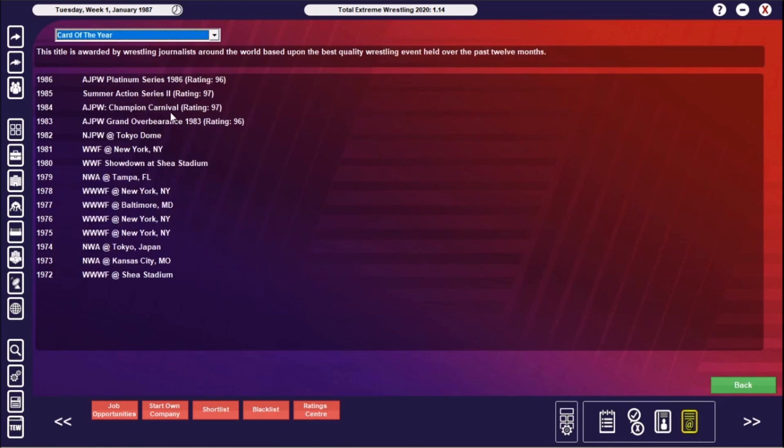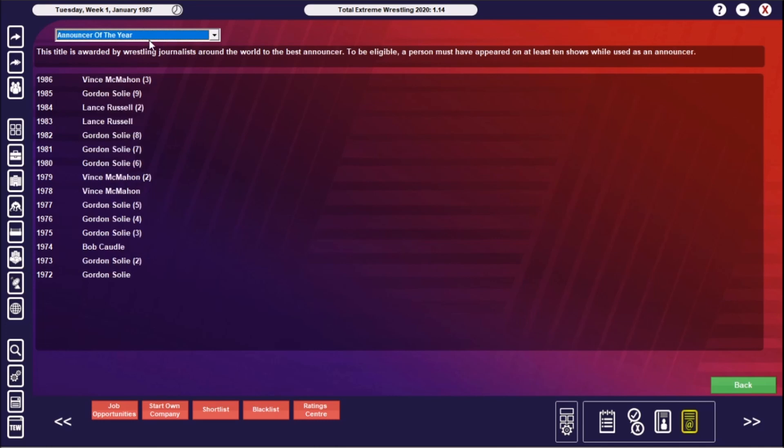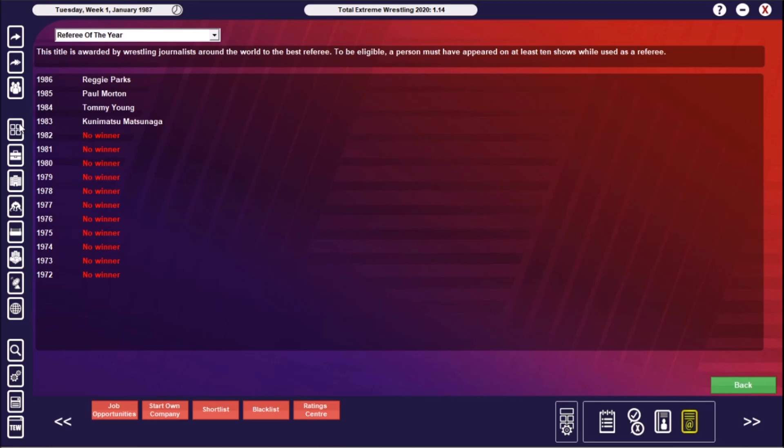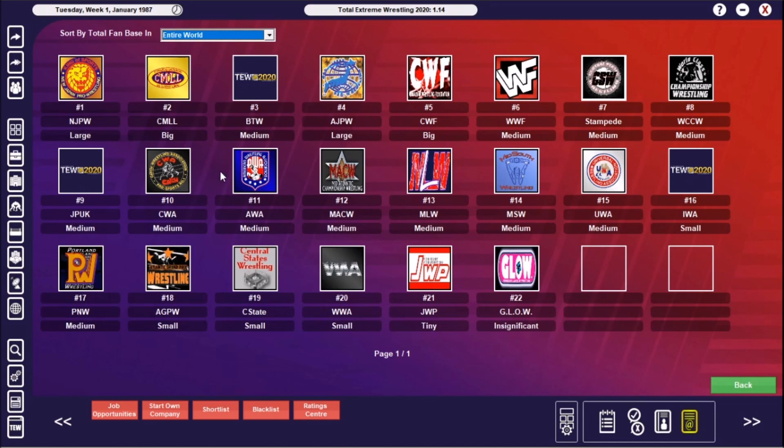That could be some good names for some WWE pay-per-views in my save there. Show of the Year was Summer Action Series 2. That was by—let me click—and All Japan Pro Wrestling's Platinum Series in 1986. Manager of the Year for the second year—and then Billy Graham. So that's been a repeat of the first three years. Announcer of the Year went to Gordon Solie for the ninth time, and for the first time since 1979, eventually McMahon wins it. Color Commentator dominated by Jesse Ventura. Referee went to Paul Mortman and Reggie Parks. So yeah, four different winners in the referee situation.